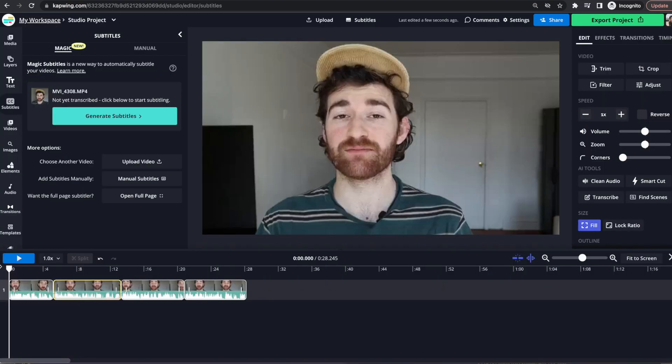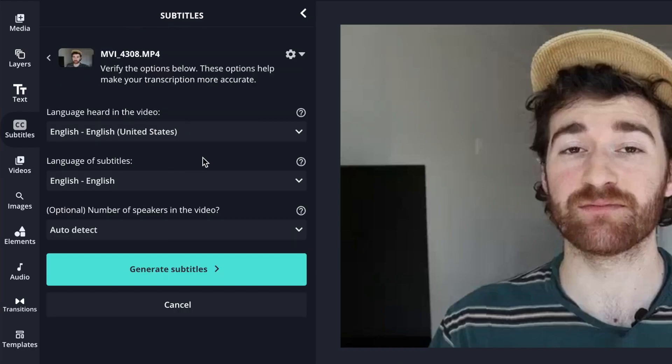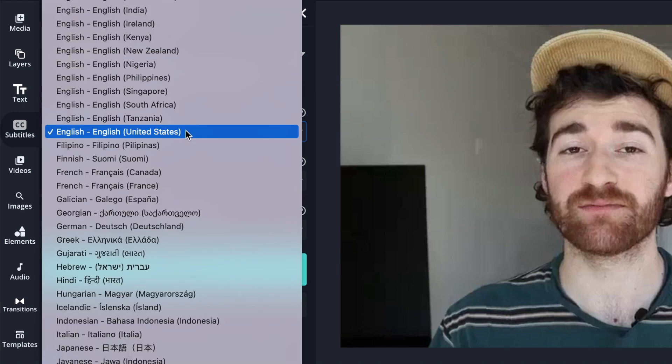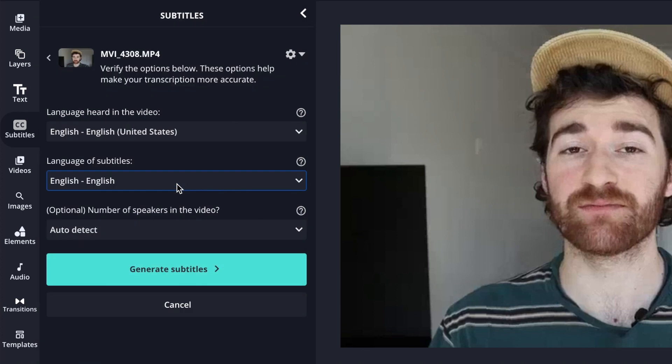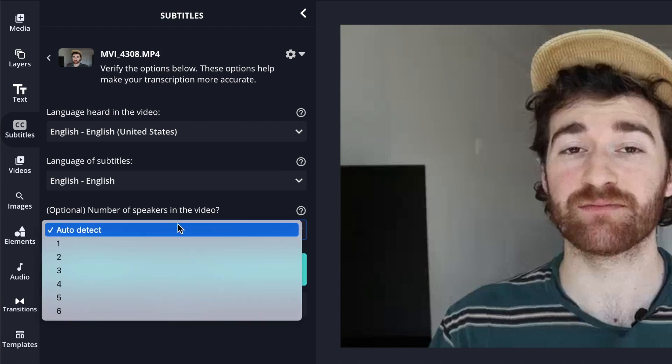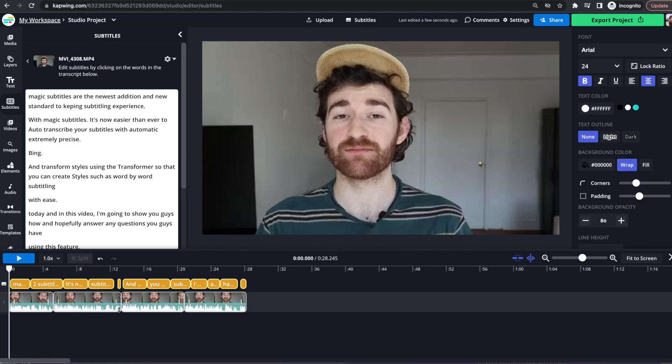Okay, so now it's all edited. Now I'm going to click Generate Subtitles and then you can choose what language is being spoken up top. You can choose the language of the subtitles, so in case you want to add a different language to what's being spoken. And then you can also indicate the number of people speaking in the video here. Then I'll click Generate Subtitles.